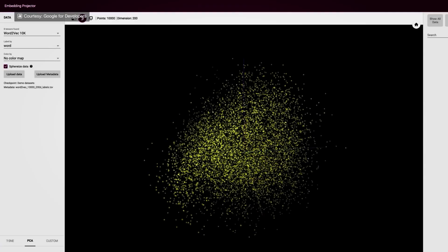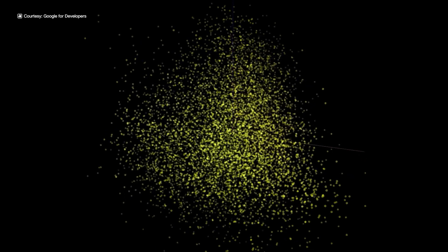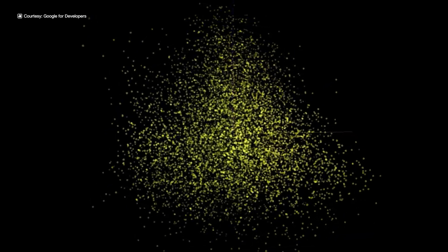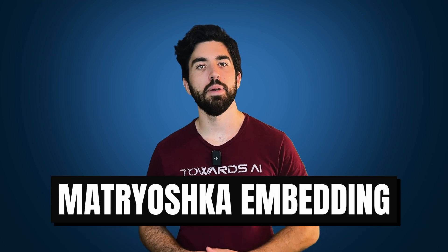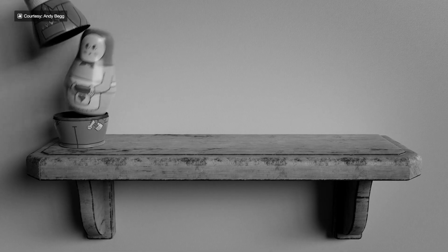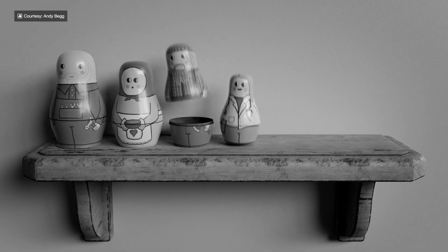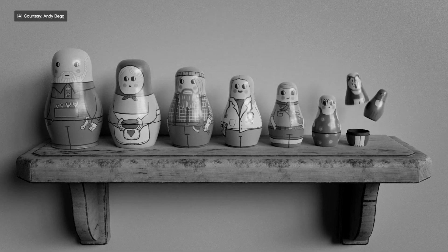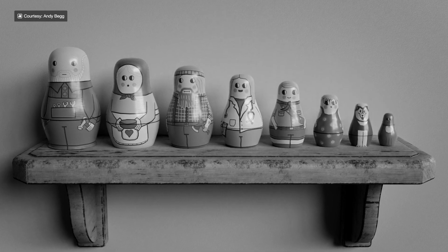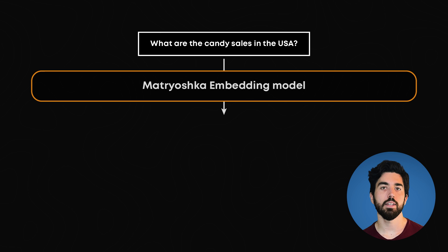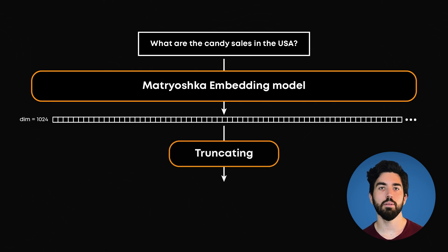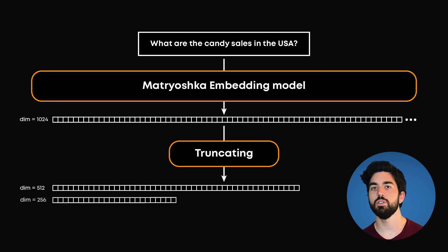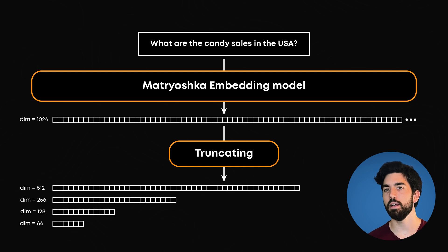High-dimensional embeddings can be expensive to store. They can have thousands of values and we can have millions of them. This is where Matryoshka embeddings come in handy. Imagine Russian nesting dolls. They start big and get smaller and smaller as you open each one. Matryoshka embeddings work similarly. They start with a large size, say 1024 dimensions, and gradually reduce during training to something smaller like 64 dimensions.